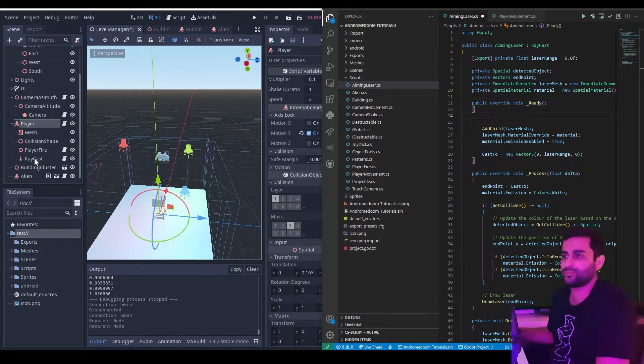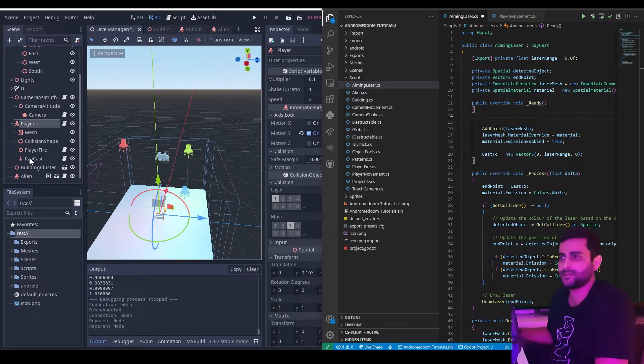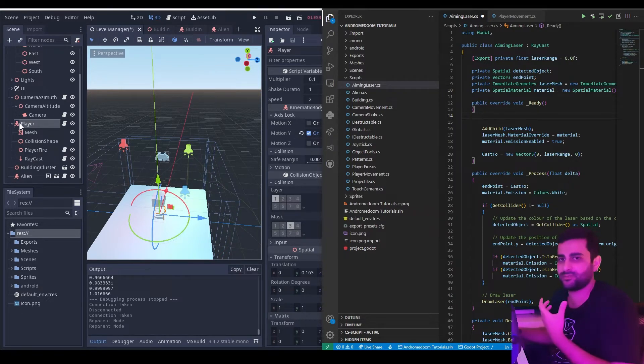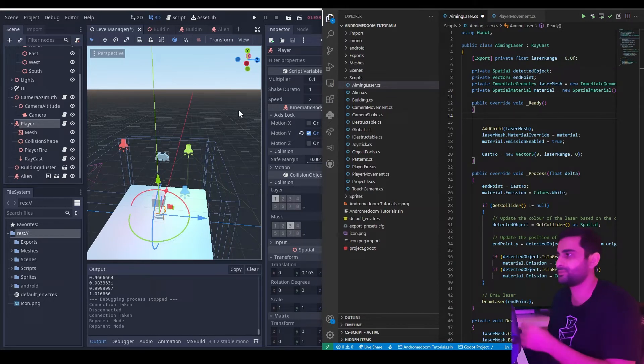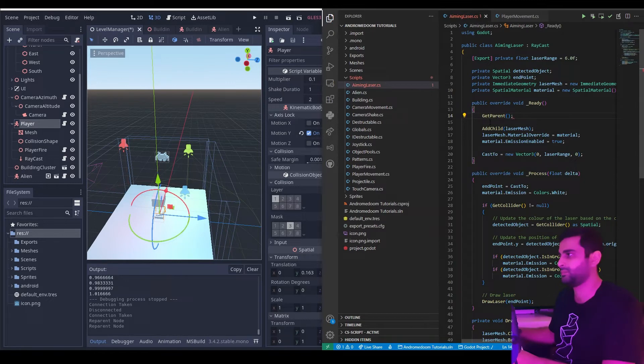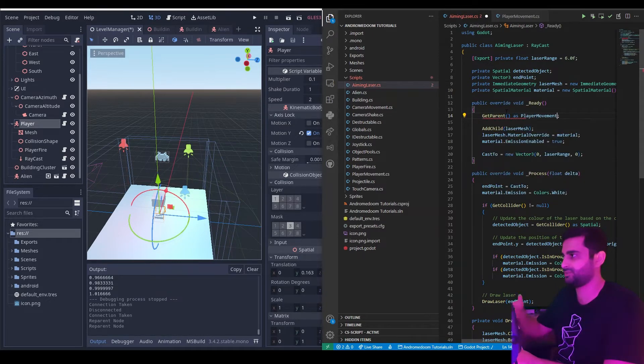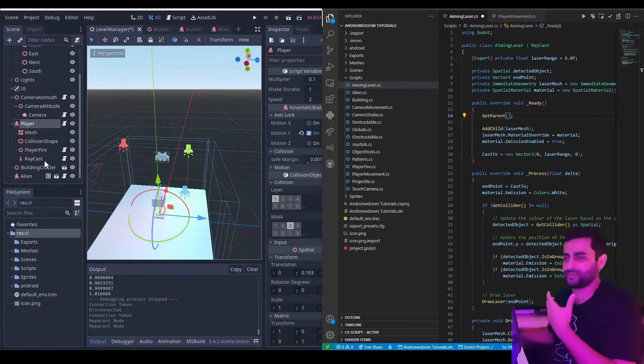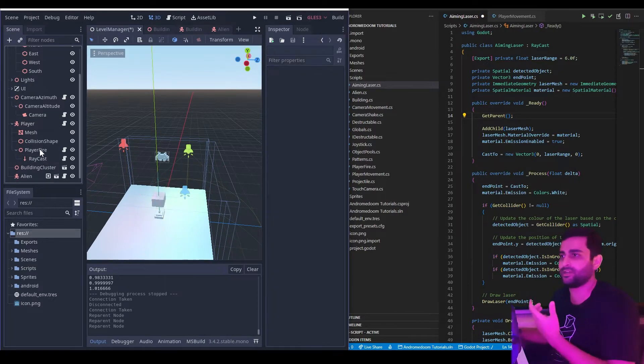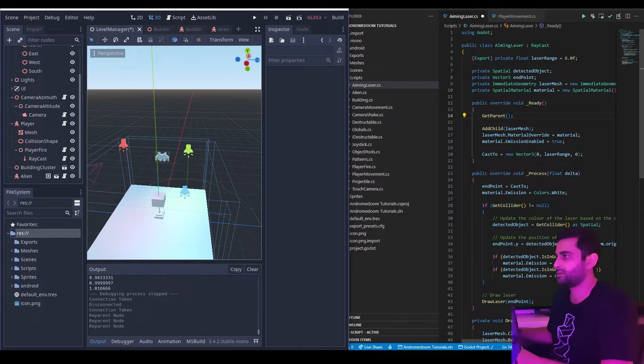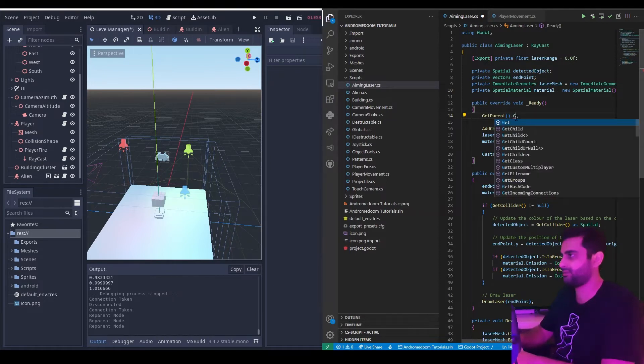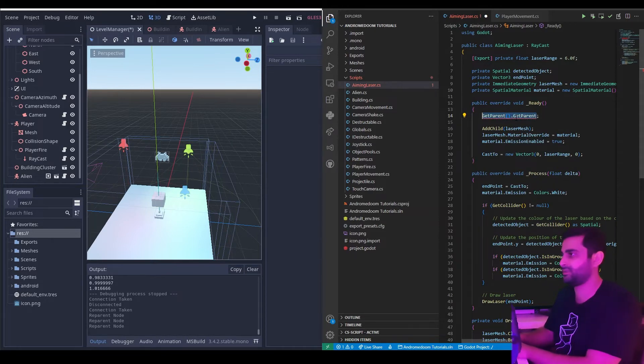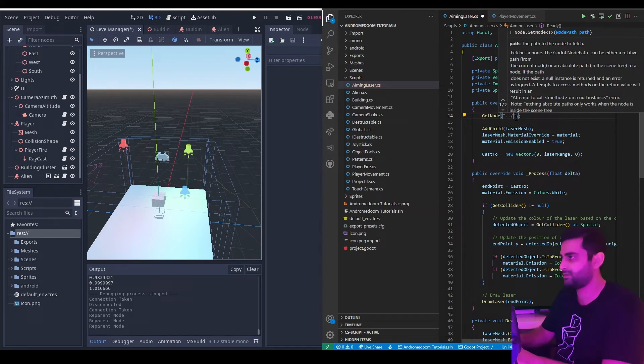So for example, in the last episode we worked on this raycast script for the dynamic laser aiming laser. Let's say for some reason we need a reference to the player kinematic body which controls the movement. So here we could say get parent and this will return a reference and we cast it as player movement. But what if we restructured this, what if we put the raycast underneath the player fire node? Well then we need to say get parent dot get parent twice, or a better method would be to say get node and pass the string to go up two levels.